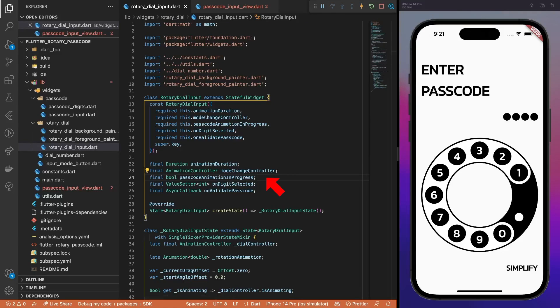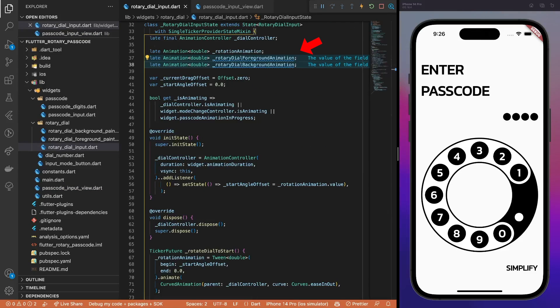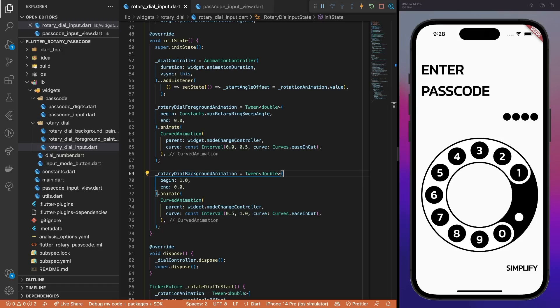Add new transition animation related properties to the rotaryDialInput widget, and pass them from the passcode input view. Create separate animations for rotaryDialForeground and background elements, and update the isAnimating getter. The rotaryDialForeground animation runs during the first half of the transition, and updates the sweepAngle, basically the arc's length, from its maximum value to 0. The background animation runs during the second half of the transition, and changes its value from 1 to 0.